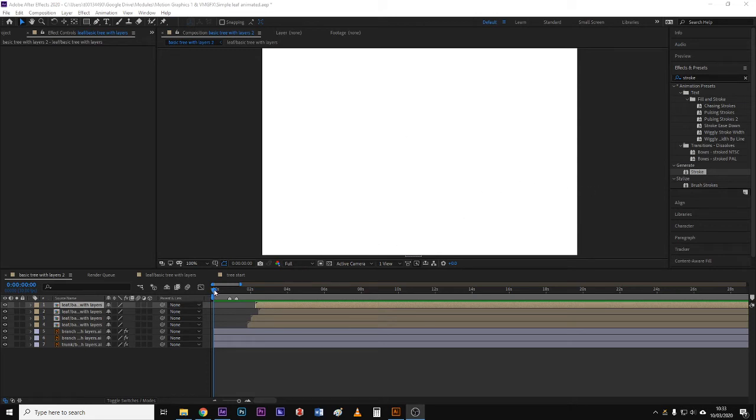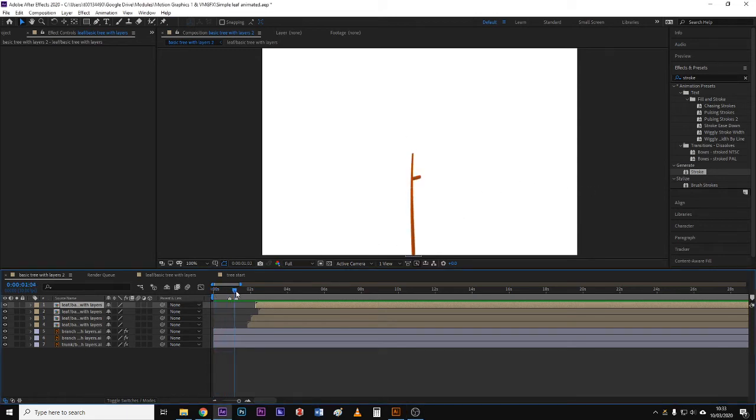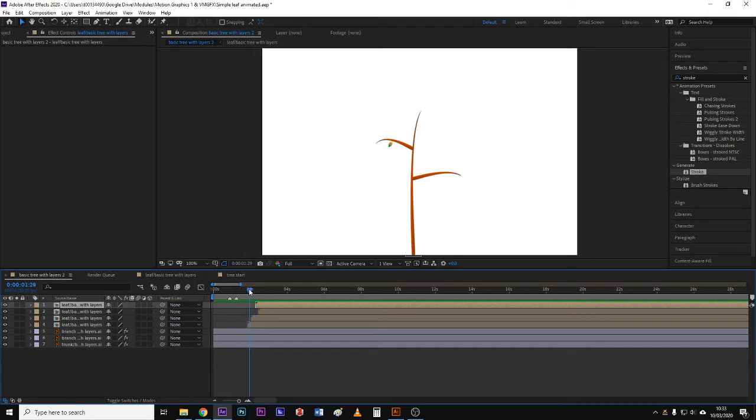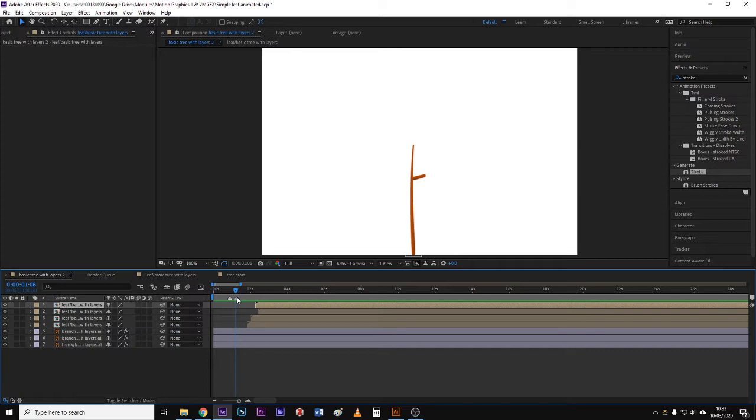Okay, so this animation shows a simple tree graphic being revealed. The animation here isn't on objects moving around so much as objects being revealed over time. There's a lot of ways you could do this.